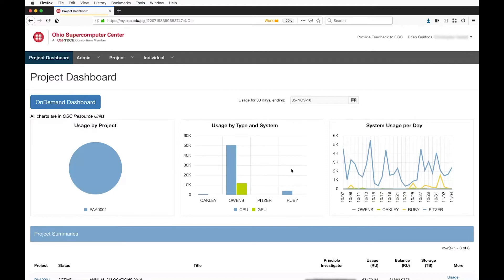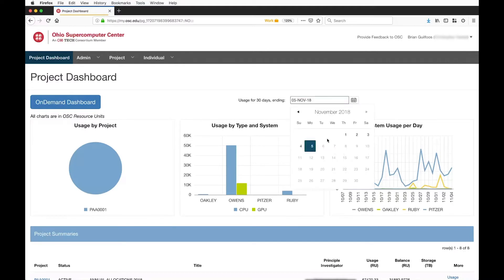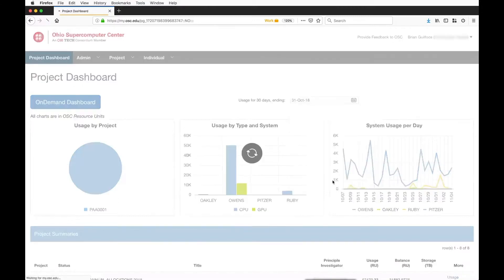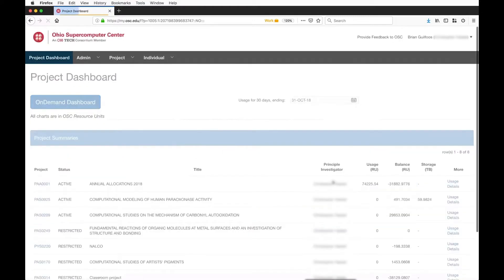If I wanted to change the period, I can go here and get a rich calendar interface and say I want to look at all of October, and pull that up.